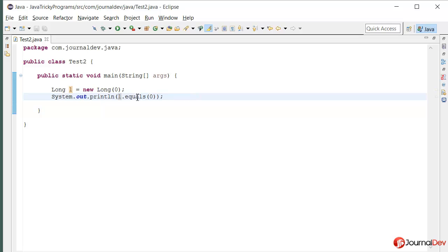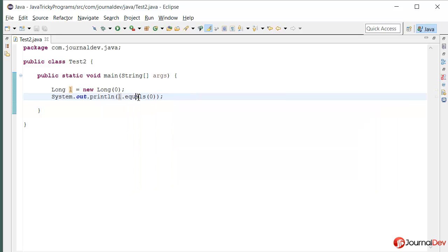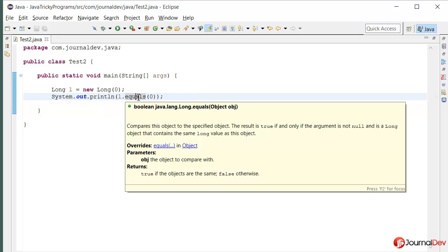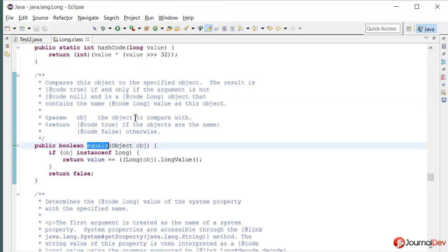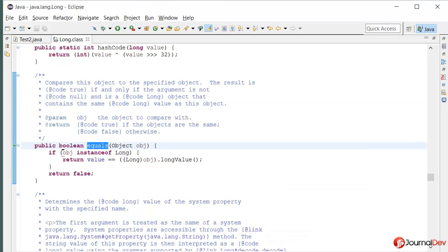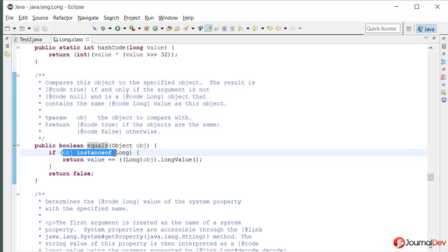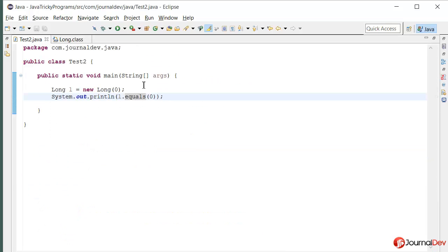Let's just find it out within this equals method. So if I open the implementation of long class equals method, so here it is comparing if the instance is of type long. So actually what's happening here is that when I am passing 0 here, it's being considered as int.